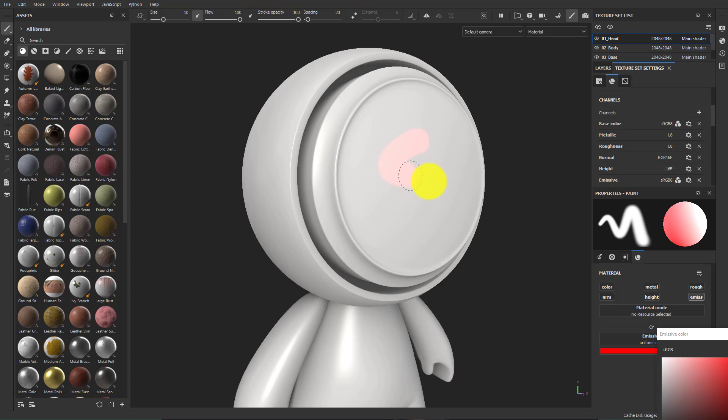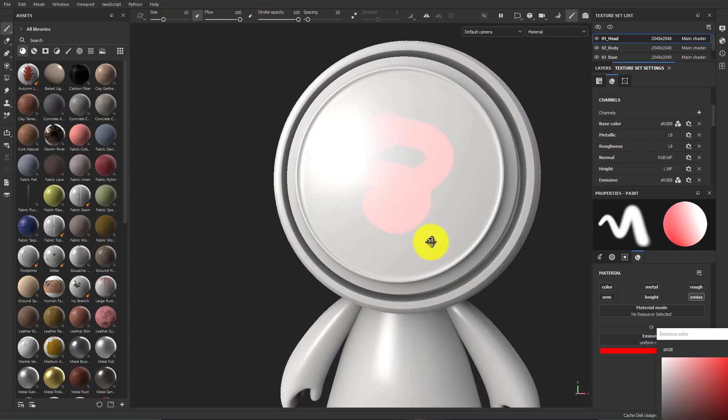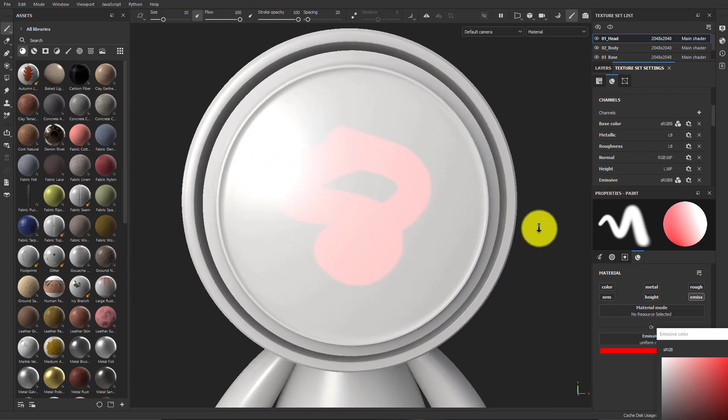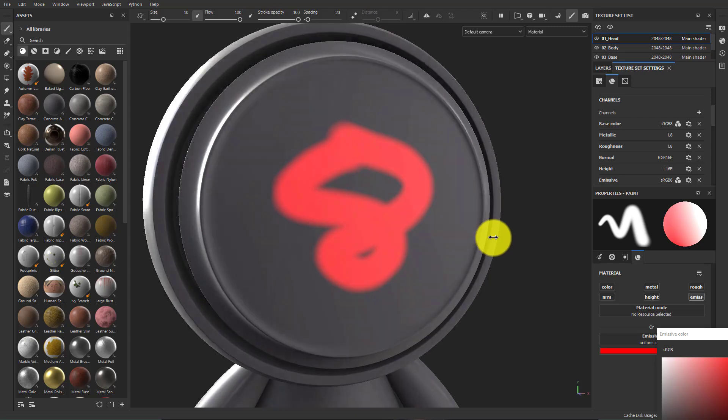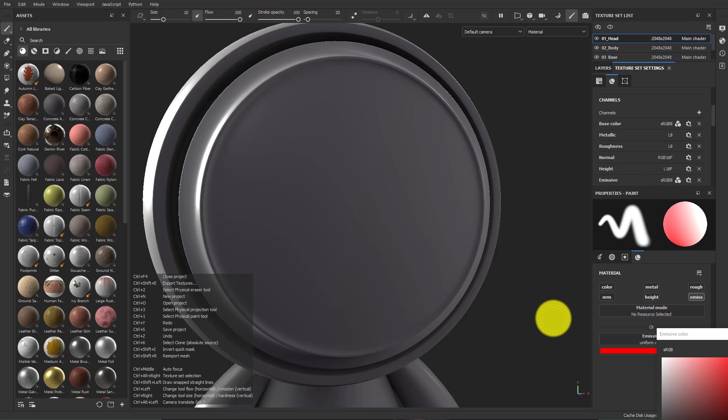And if I paint on this, you'll see at the moment it just looks like a sort of highlighter. If I rotate the light so we're in the shaded side, you'll see that it is now glowing.